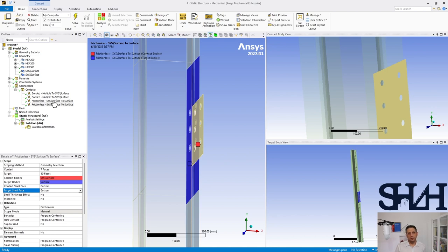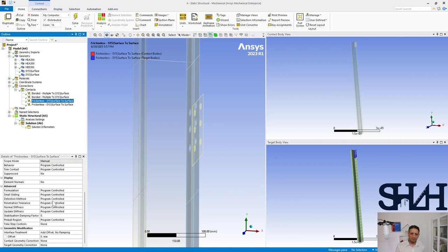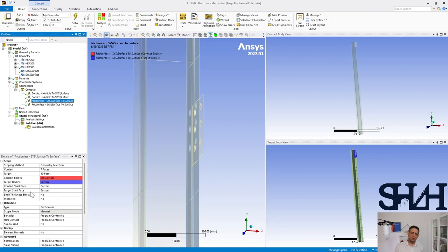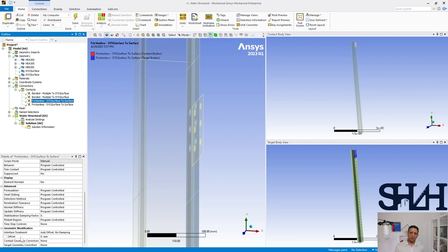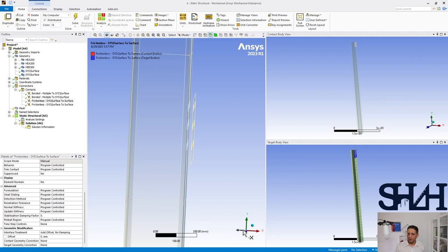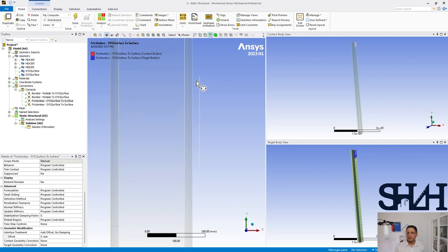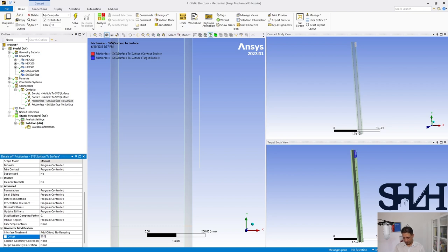Let's fix one of them. Here you can use the shell thickness effect or you can use the offset. If we look at here, the distance between these two plates is the plate thickness - the end plate thickness which is 16 millimeter plus half of the flange of the column which is 9.5, in total 25.5. So I have to change also this one, but I keep it as zero and then we will see how we can spot this in advance.